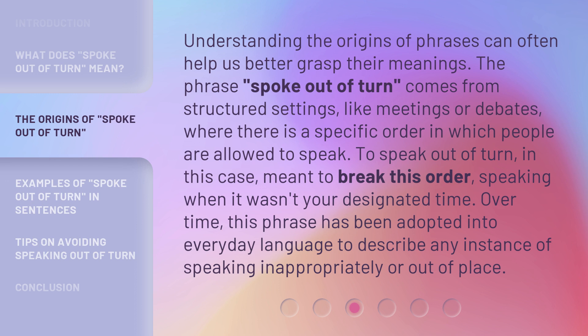Understanding the origins of phrases can often help us better grasp their meanings. The phrase 'Spoke Out of Turn' comes from structured settings, like meetings or debates, where there is a specific order in which people are allowed to speak. To speak out of turn meant to break this order, speaking when it wasn't your designated time. Over time, this phrase has been adopted into everyday language to describe any instance of speaking inappropriately or out of place.